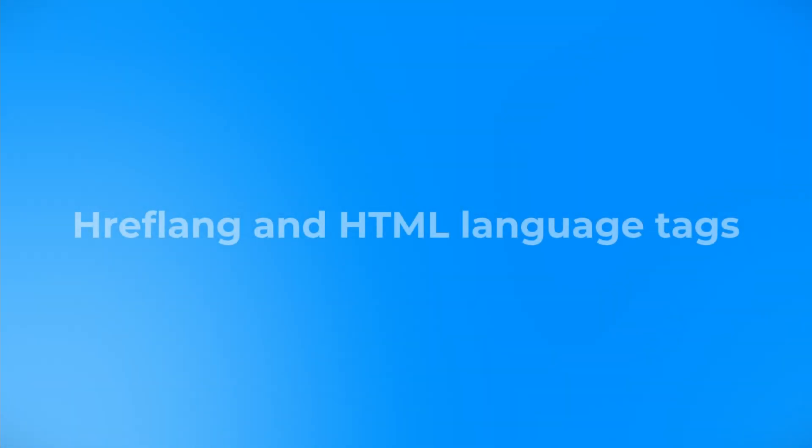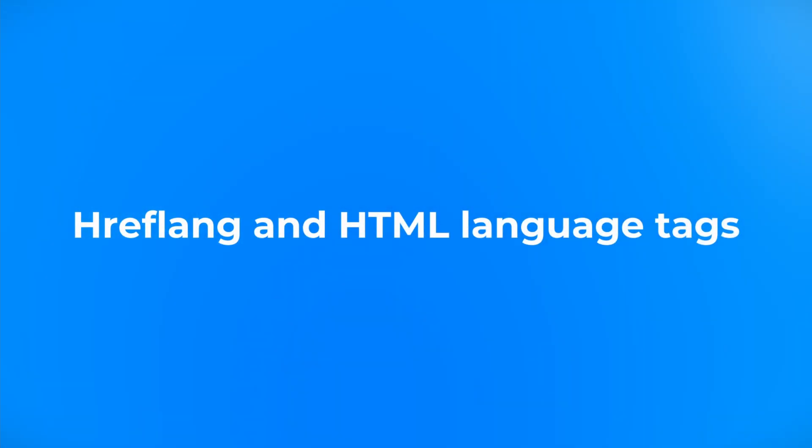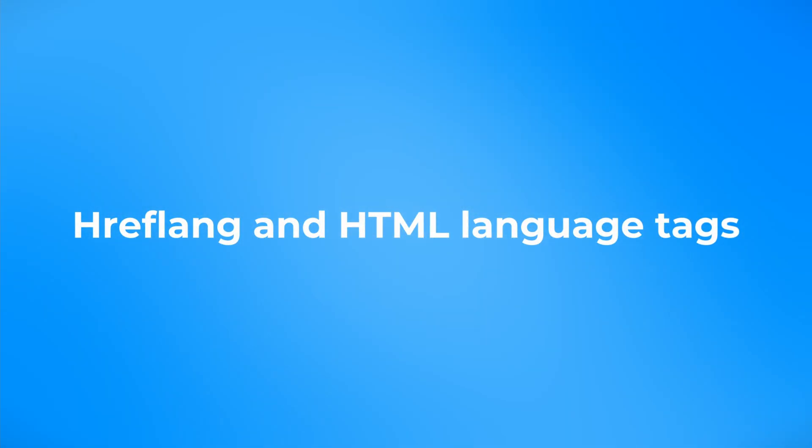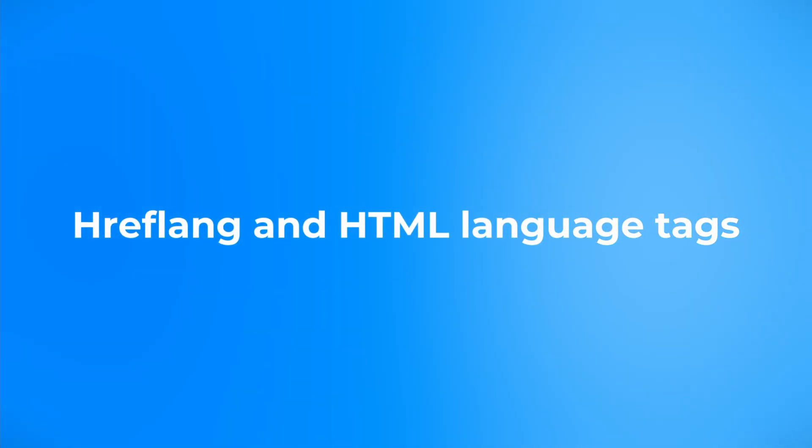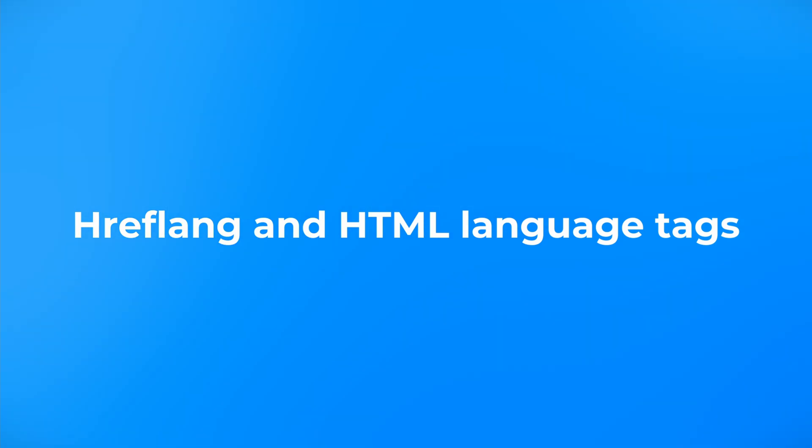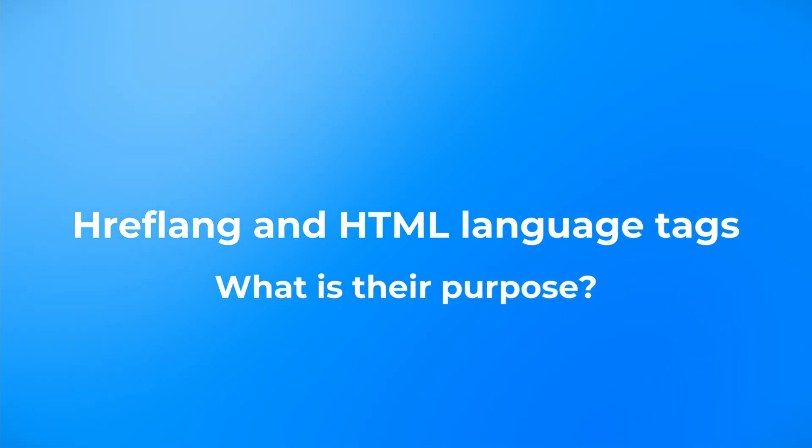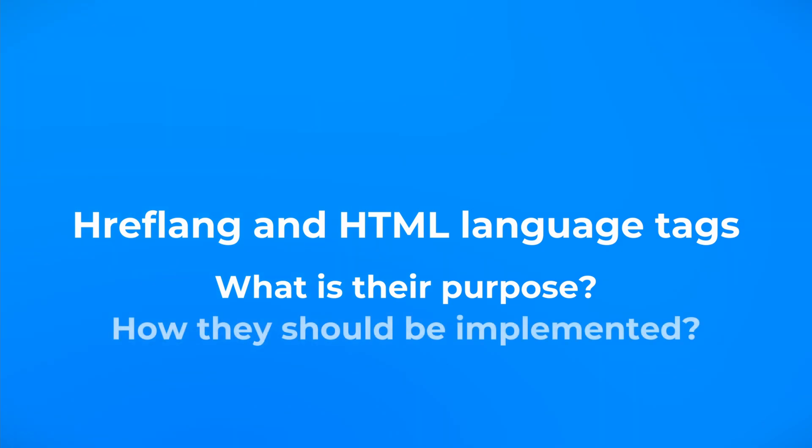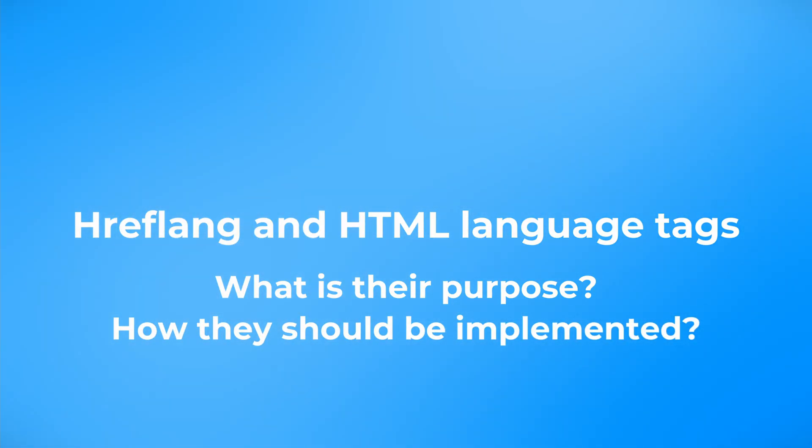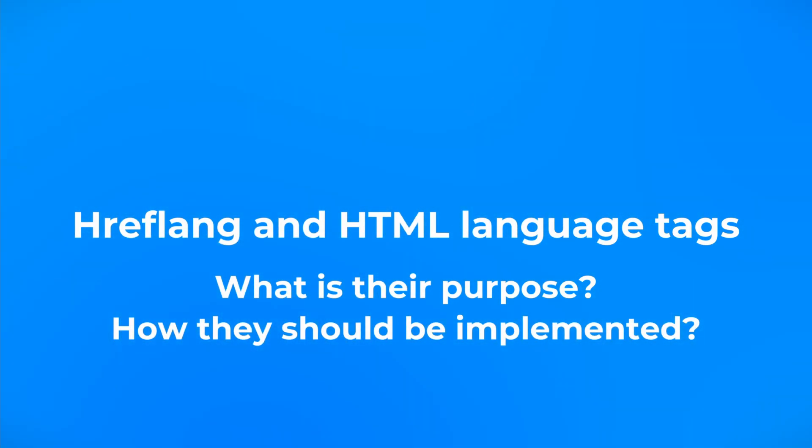In this video we will cover some theory regarding hreflang and HTML language tags. We will know what is their purpose, how they should be implemented and of course some examples.